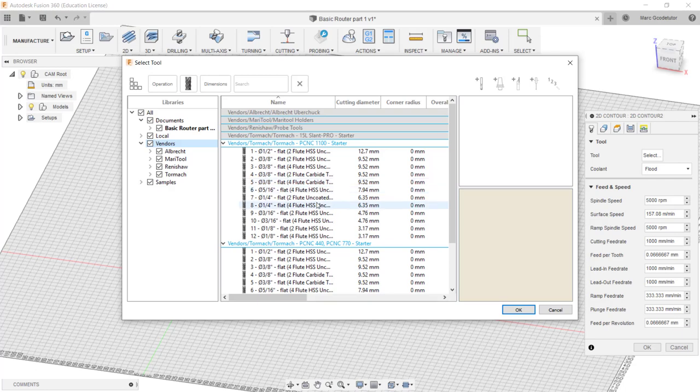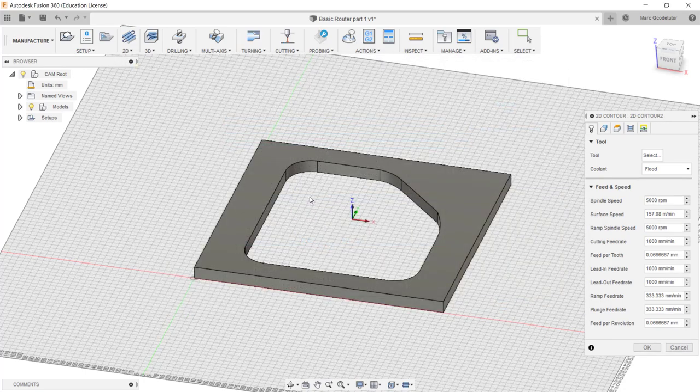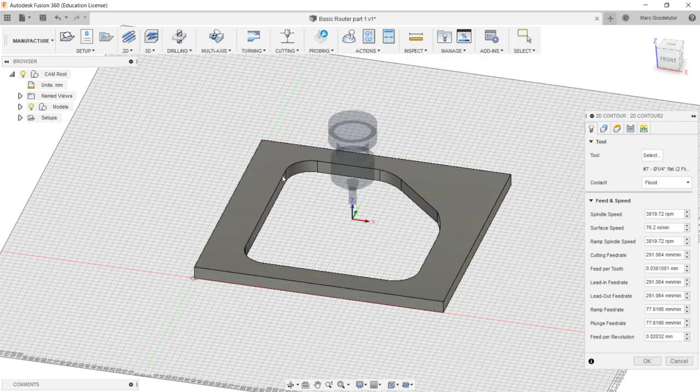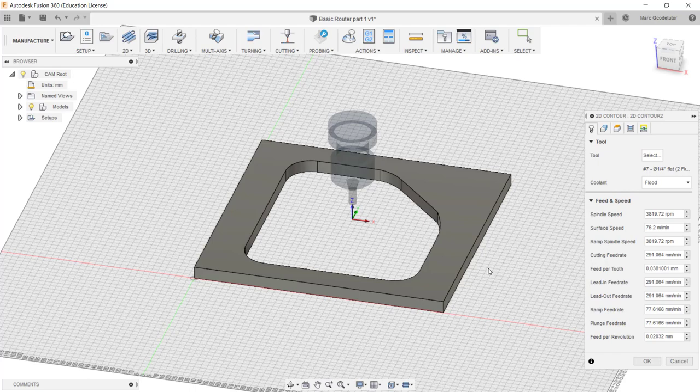Something around a quarter of an inch tool, around six millimeters would be fine for what I'm using. So I'm going to go with a flat two fluted uncoated tool. So we just double click on that and it brings our tool into our software.